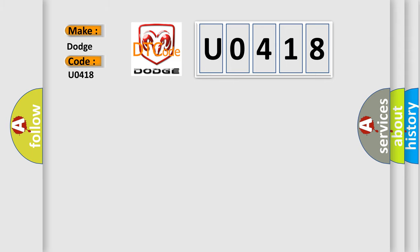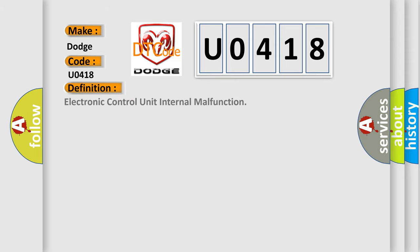The basic definition is: Electronic control unit internal malfunction.